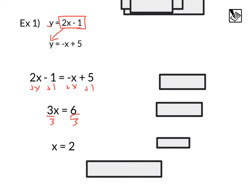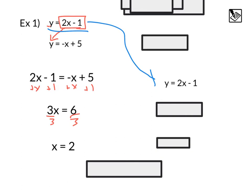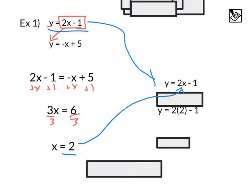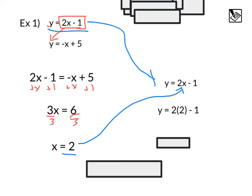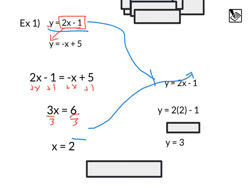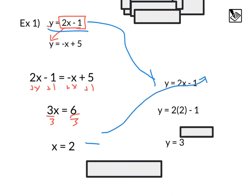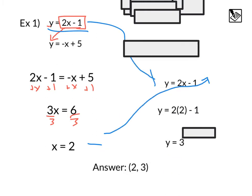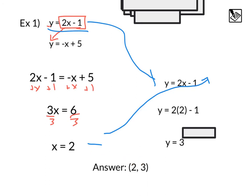From here, we take the first equation — y equals 2x minus 1 — and substitute in x equals 2. That gives us y equals 2 times 2 minus 1, or 4 minus 1, which is a final y value of 3. We like to express our solution as a point, so our answer is (2, 3).